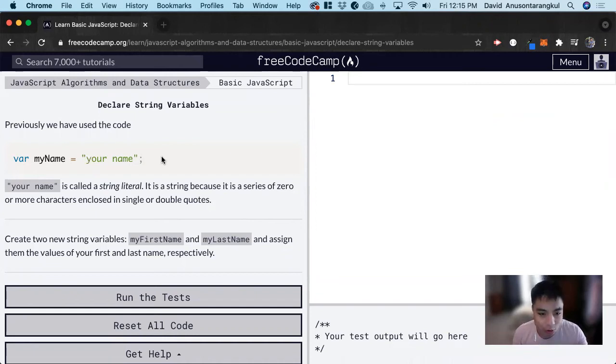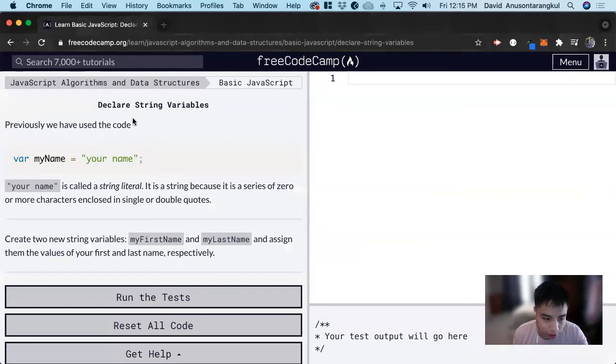Hi, my name is David. Today we're going to do a JavaScript tutorial on FreeCodeCamp. We're going to learn about declaring string variables.